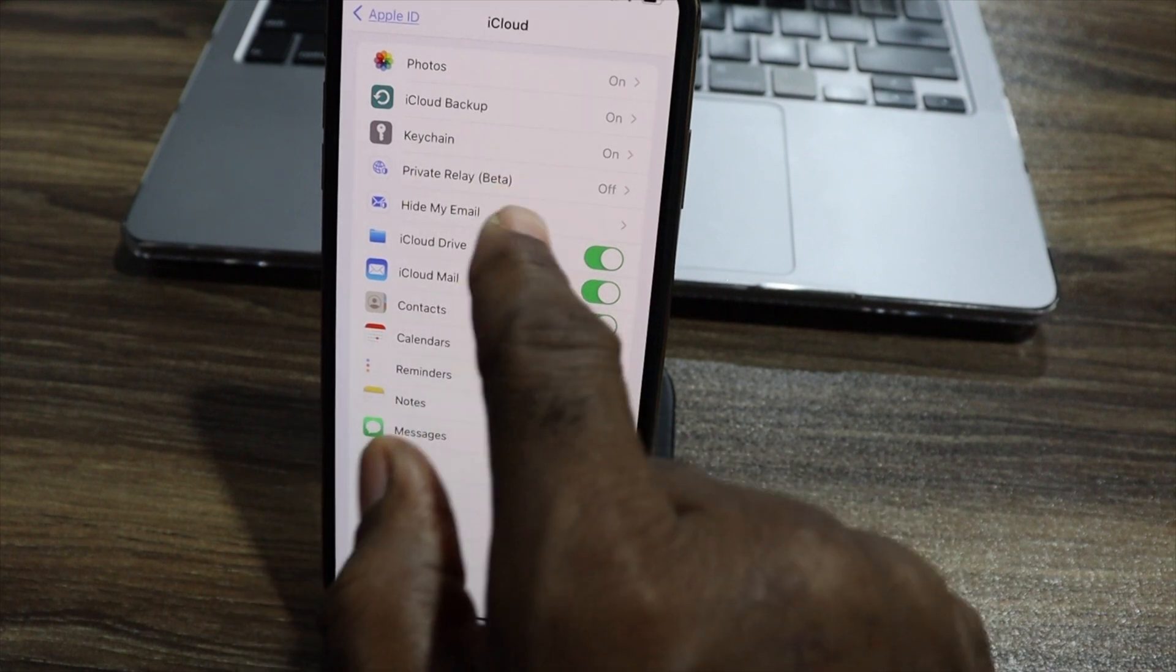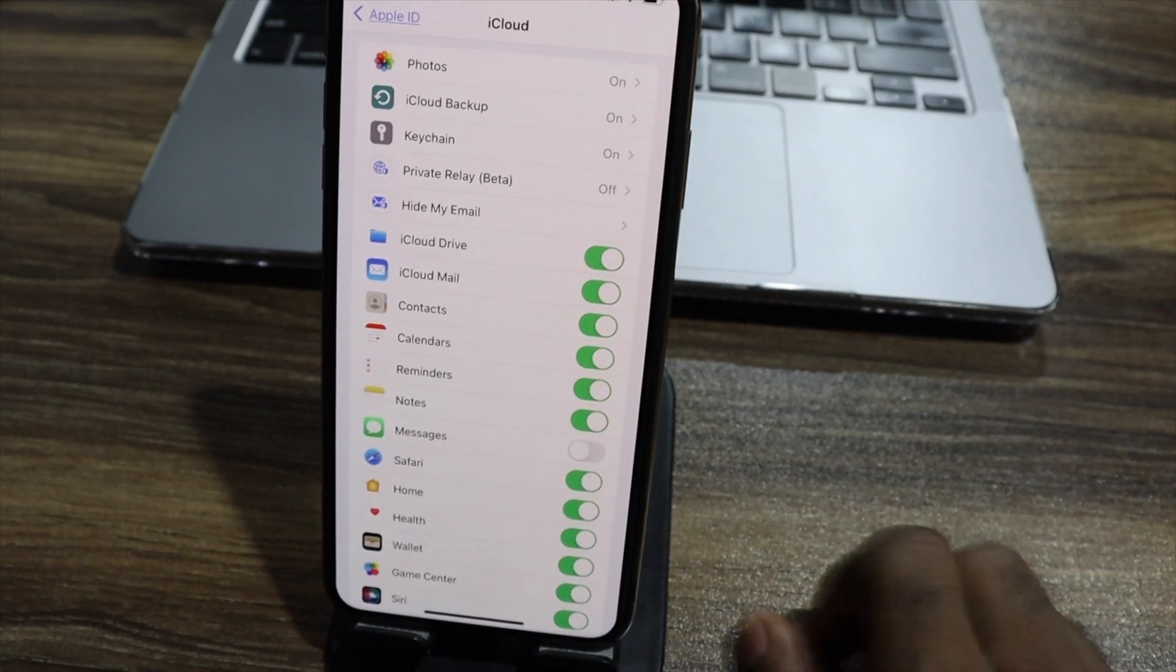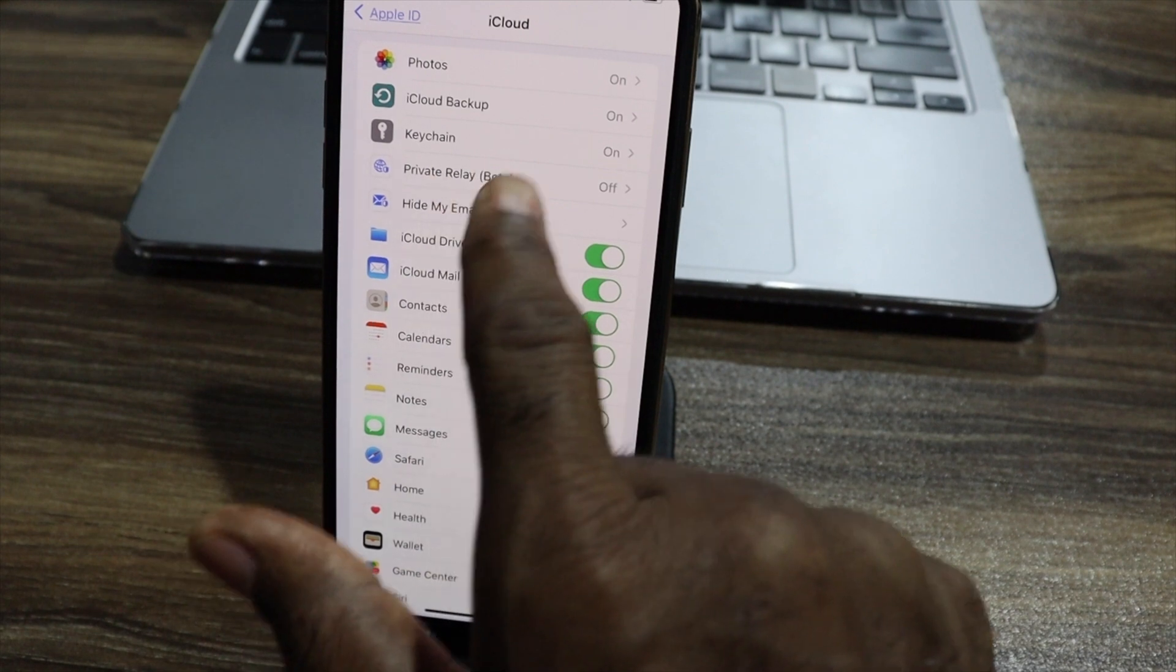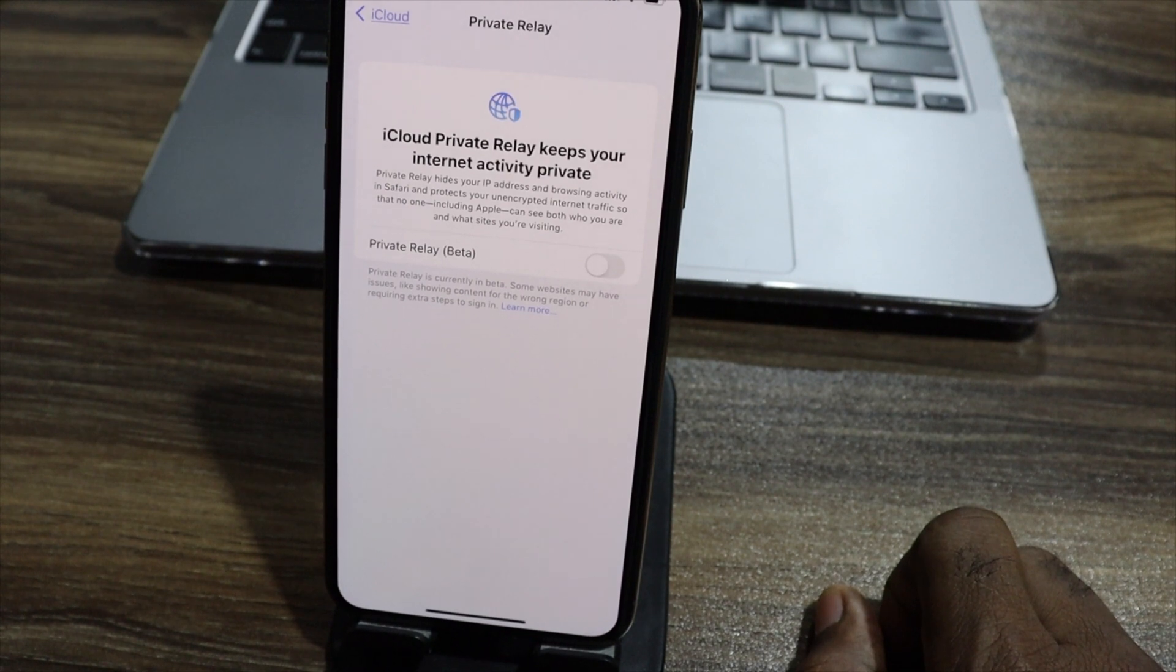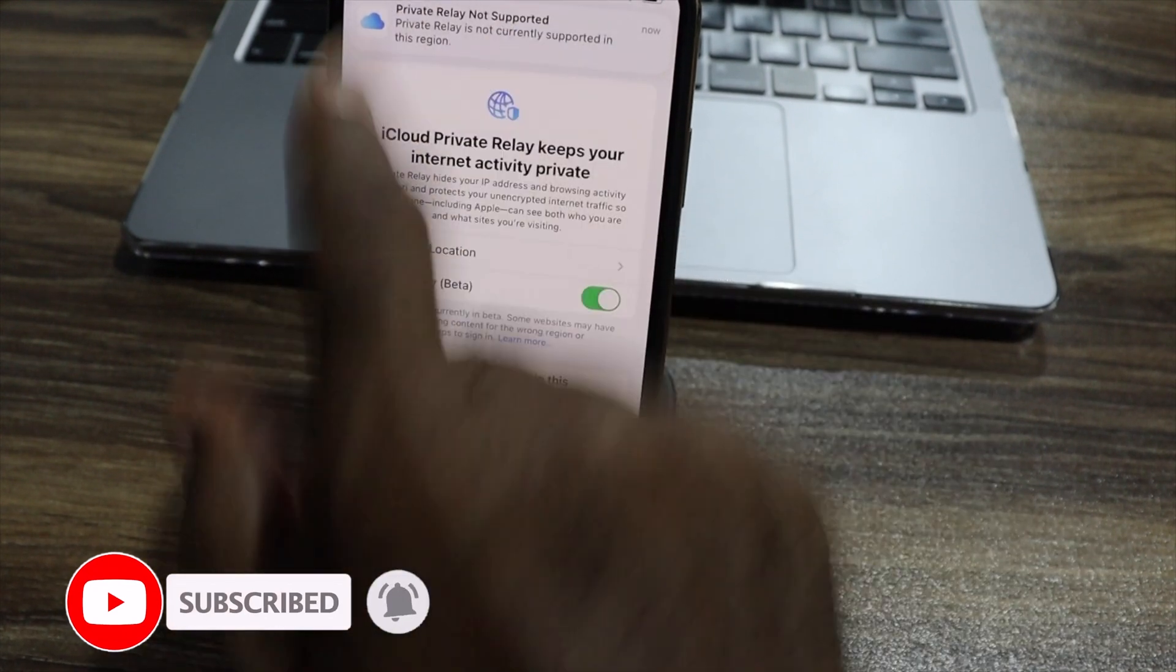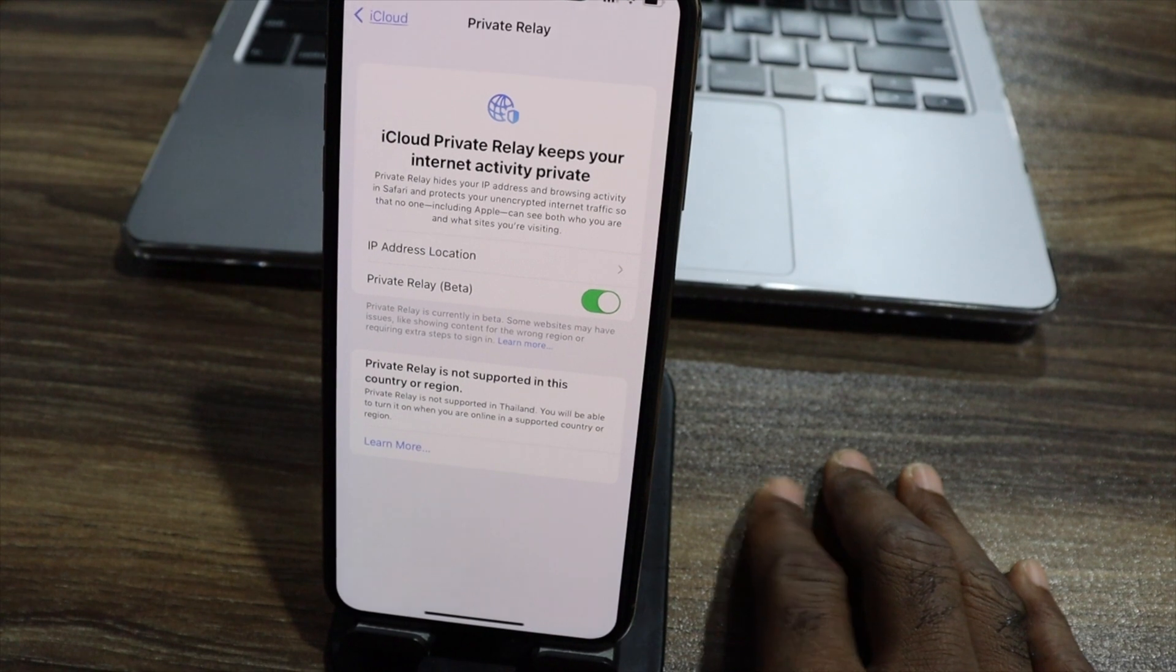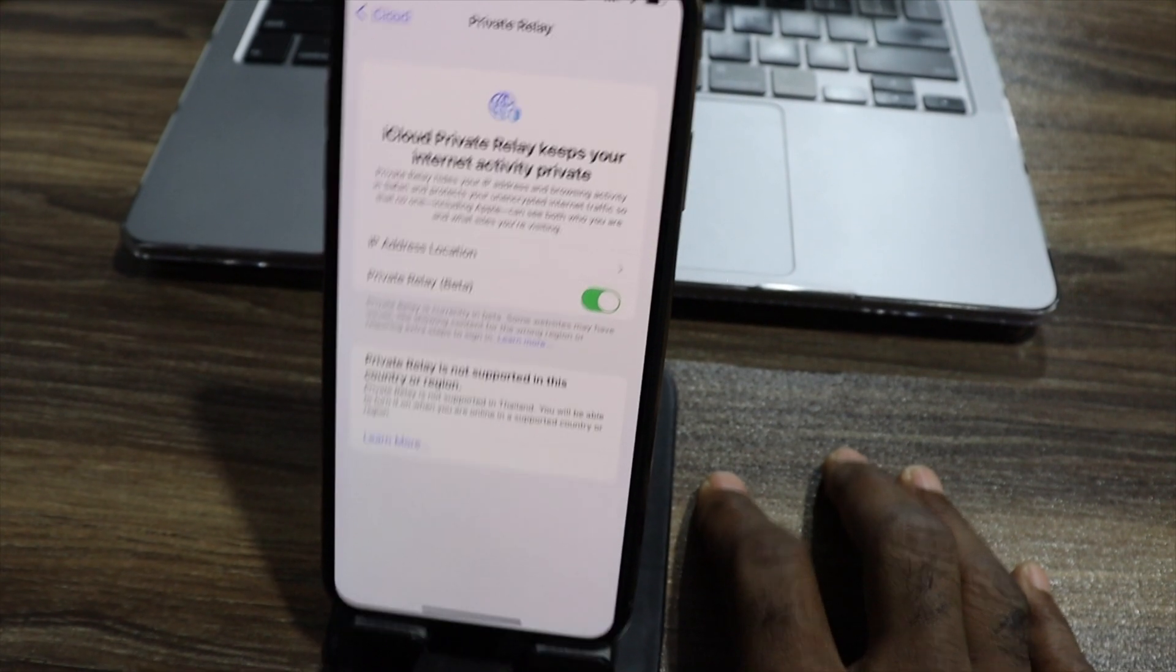Within your iCloud systems, I want you to look for private relay settings. This is a beta. Many of the countries don't support these things. Right now, mine doesn't support because of the country that I'm in. But this is how you do that. So you go to the private relay and then you click on this. iCloud private relay keeps your internet active private. Here, click on this. And once you do that, my region here is currently not supported in this system. But if you're in the United States or UK or any other country that supports this, this is going to be a very important thing for you to do.